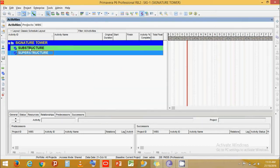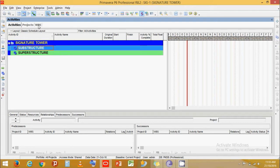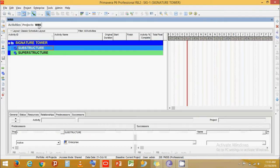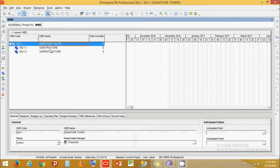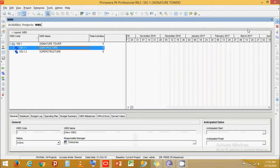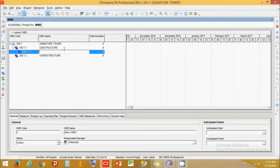Now let's break it down into further WBS levels. Click on WBS, click over the Sub Structure level, and press Add. Let's call this level B2 to B1 Level.